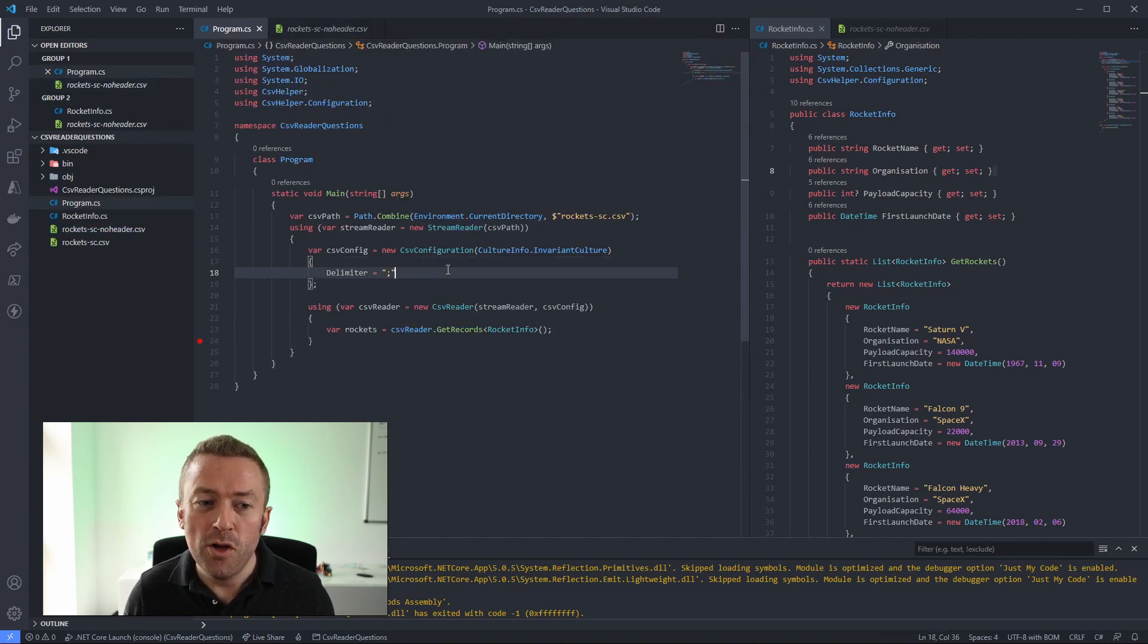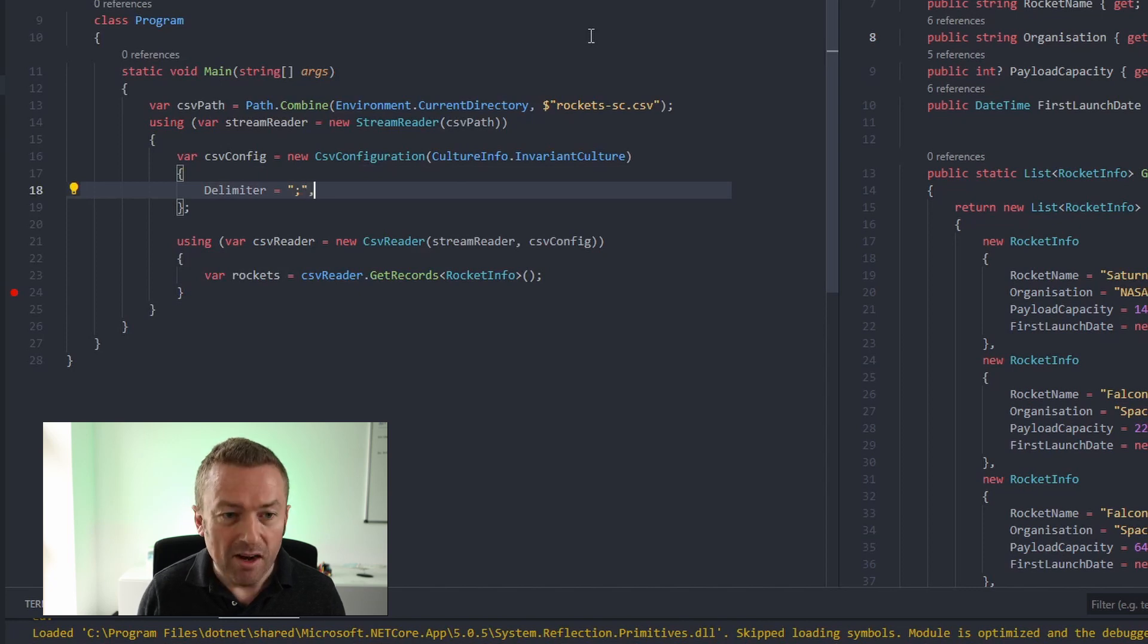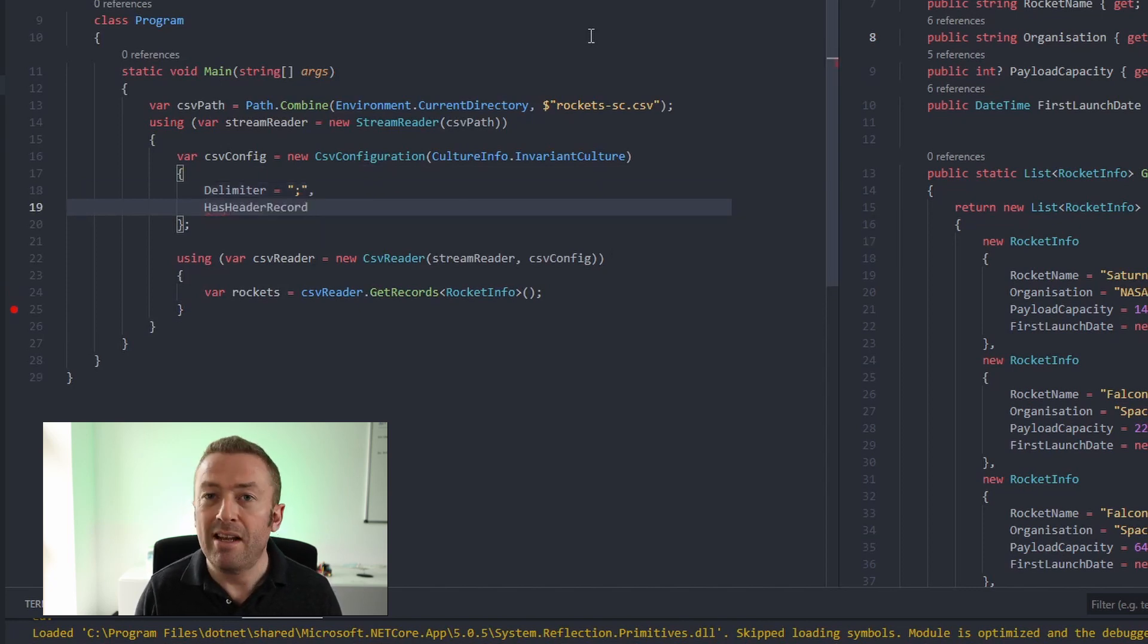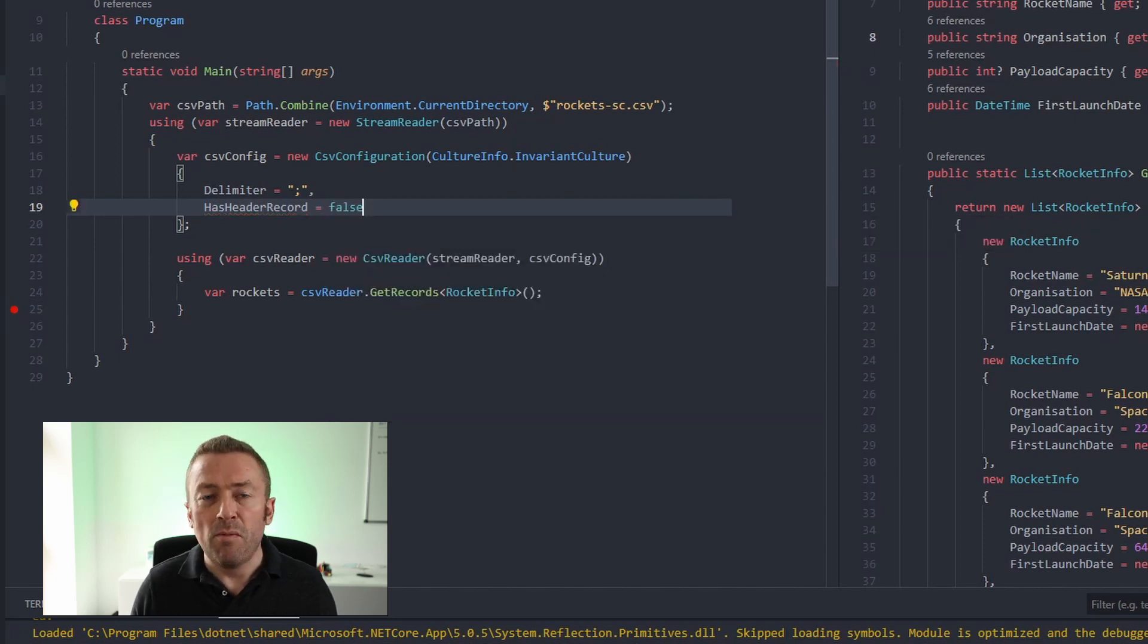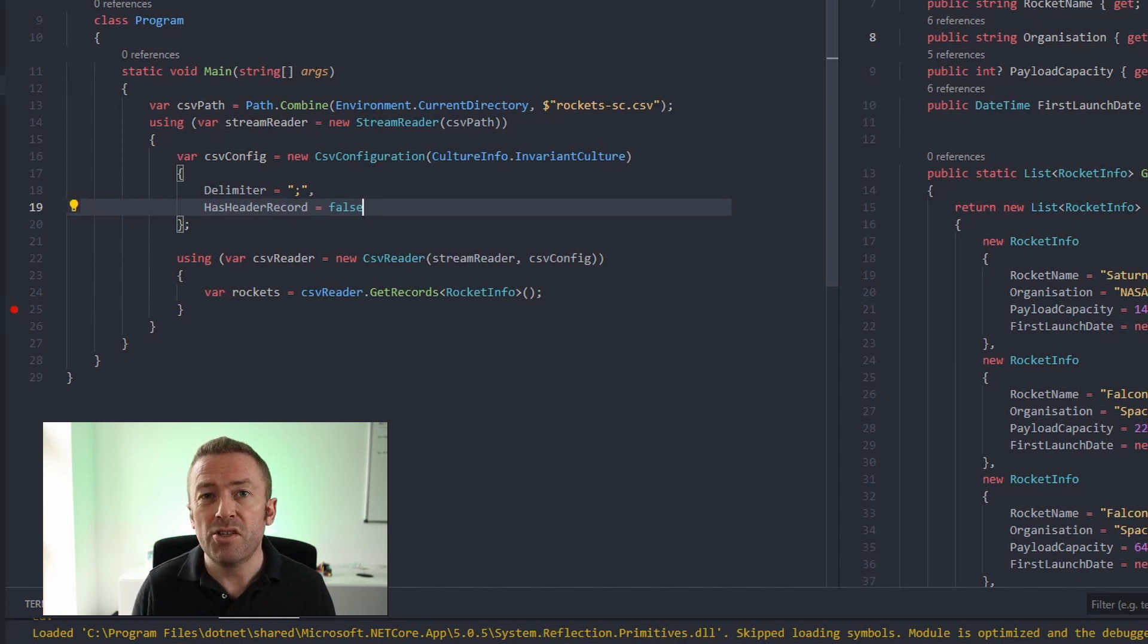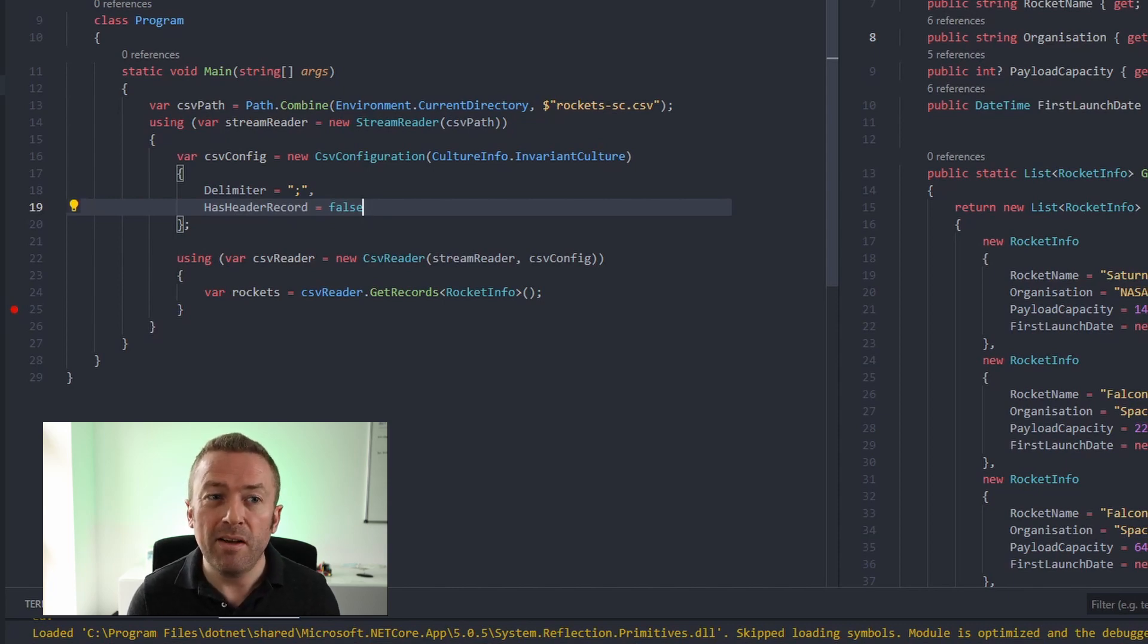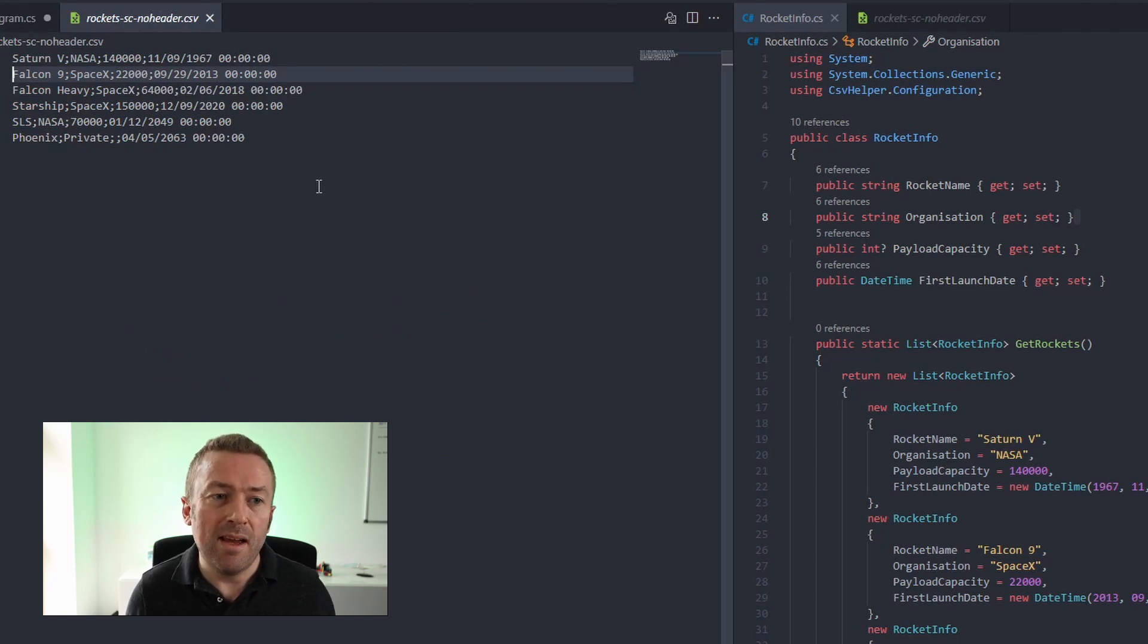And we can add another field inside our CSV config. We'll add hasHeaderRecord and set that to false. Now by default, CSV helper, if there are no header names, uses the property ordering within the C Sharp class to map to the columns in the order they appear in the file. So if we look back at our rockets file, notice that the rocket name, organization,